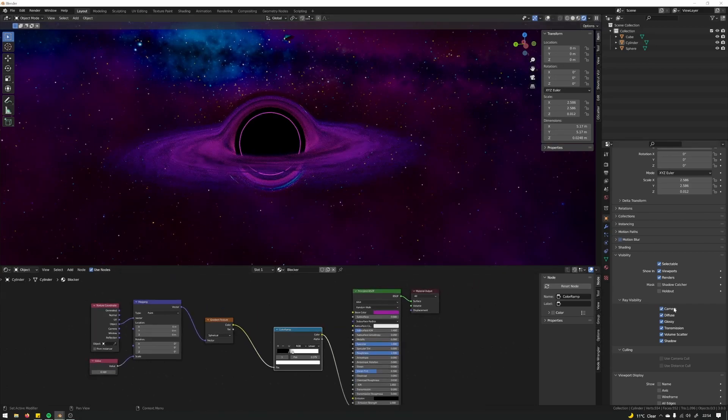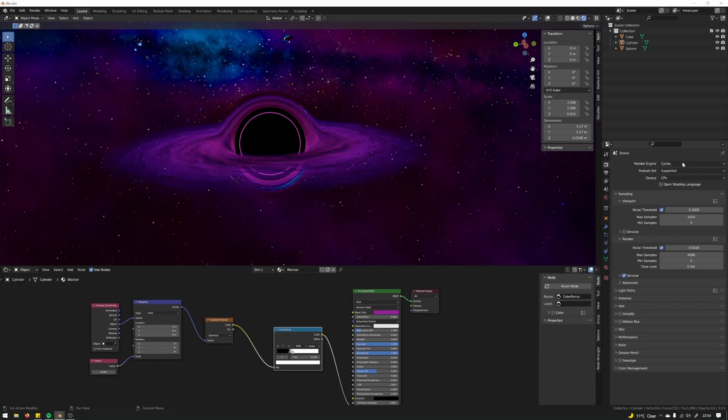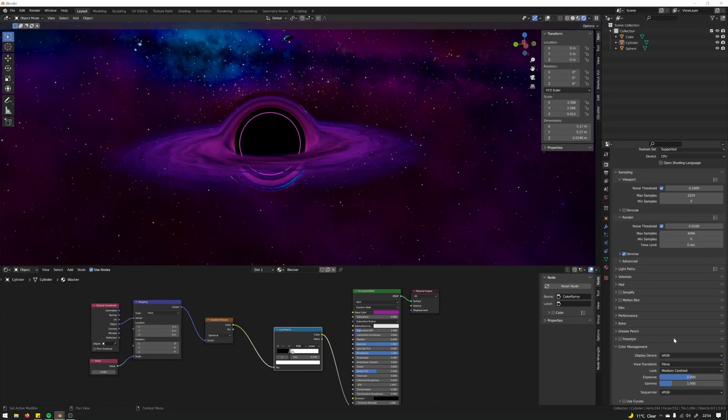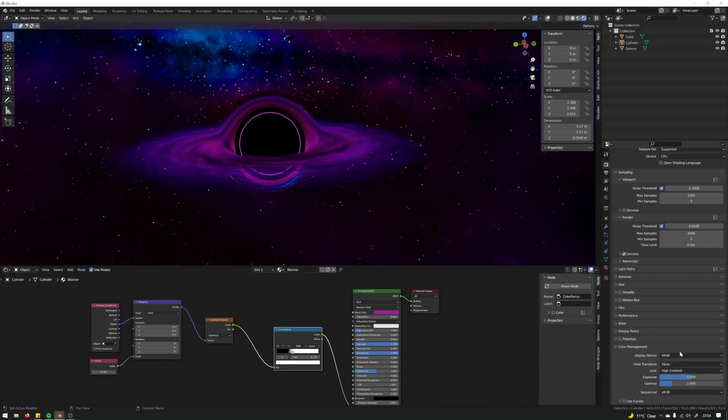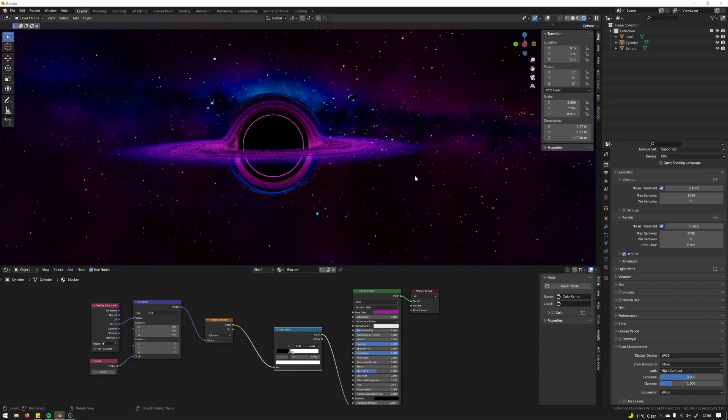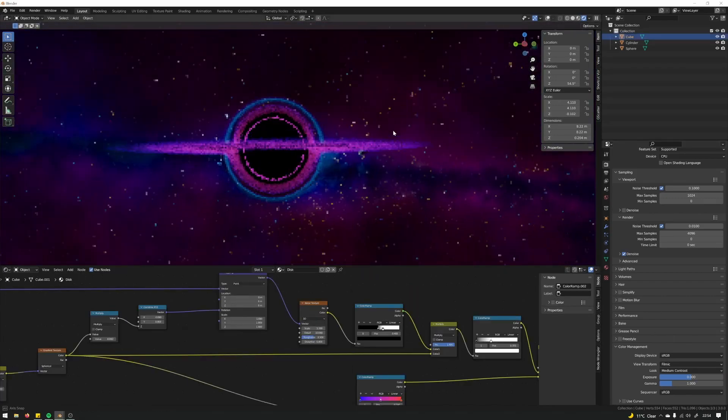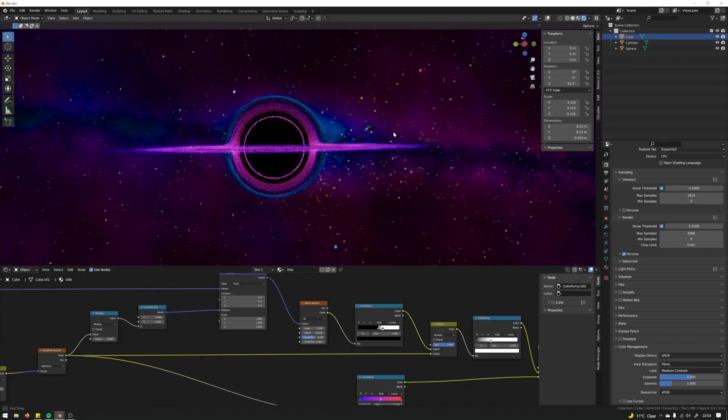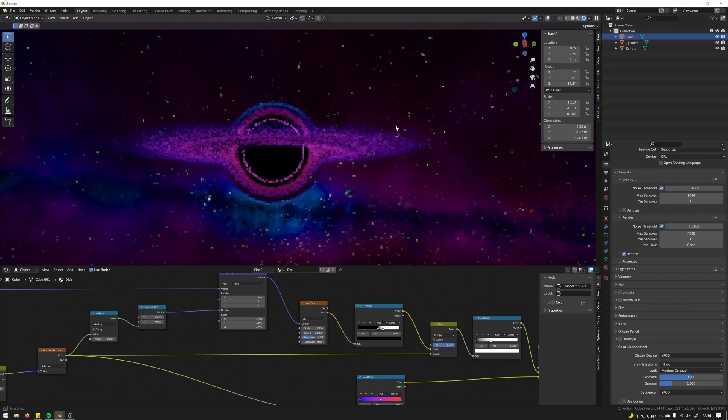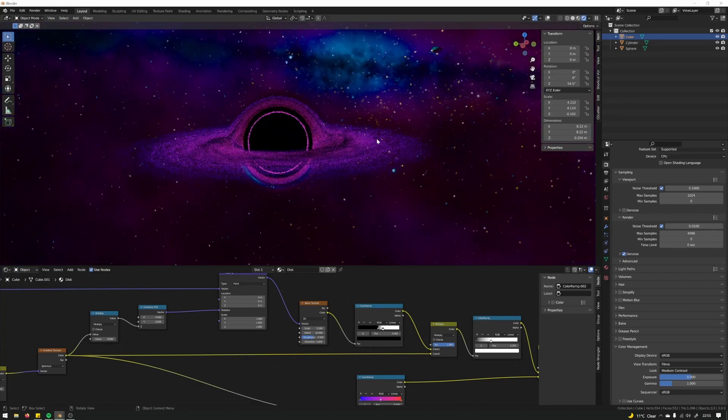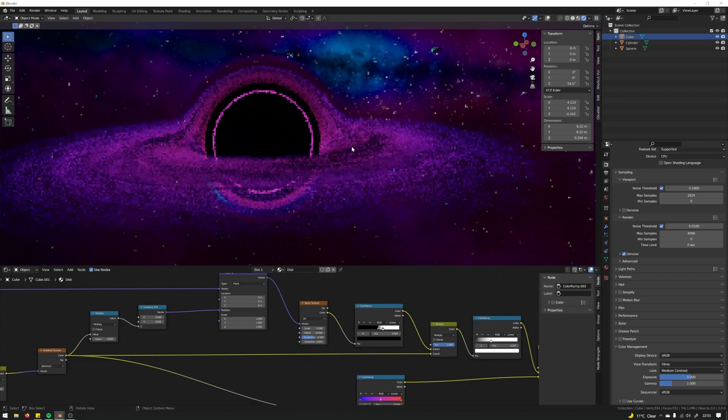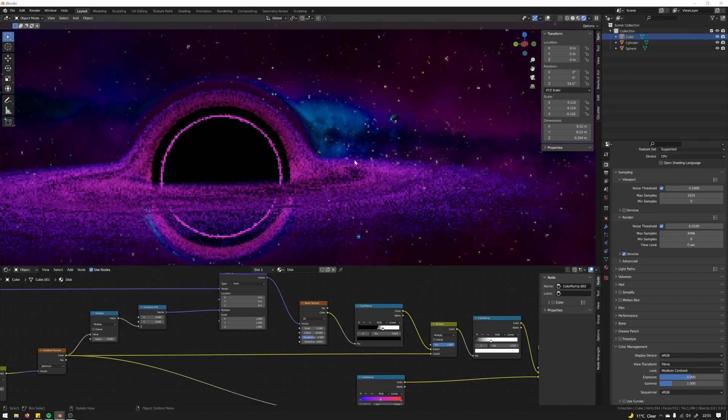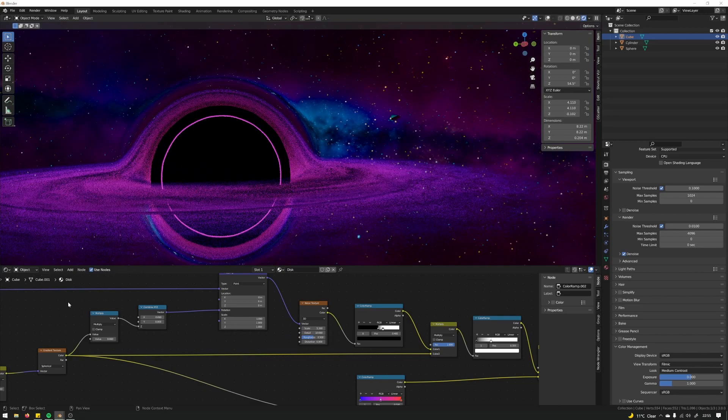And that was it, I think. If you go into the render properties, color management, I did turn the look to medium contrast. Again, play with that and see which you prefer. And that's it. I'm going to end the tutorial here. I wanted to be really quick with this. Hopefully it helps some of you create a cool looking black hole. Thanks for watching. Bye.